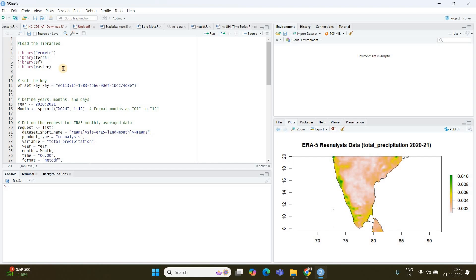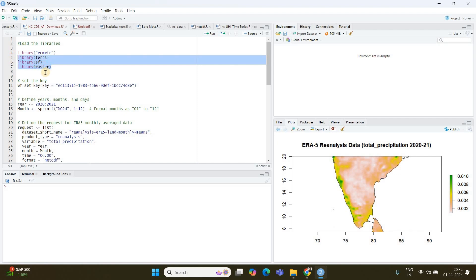First of all, you need to load some libraries. ECMWFR is very important because using this package we will be downloading the data from the Climate Data Store. We also need some more packages like Terra, SF, and Raster, which can be used for visualization and raster data manipulation.